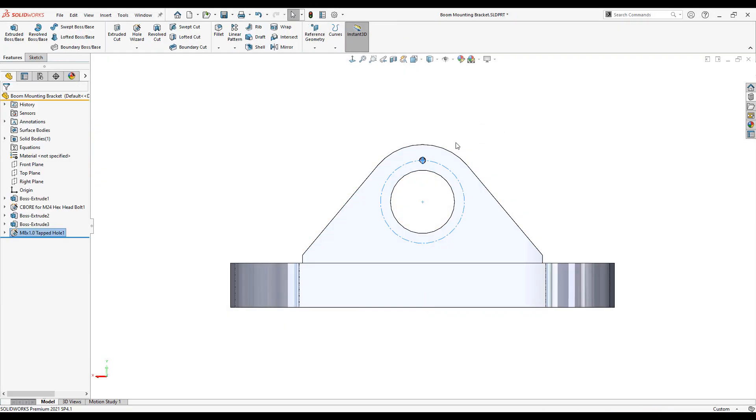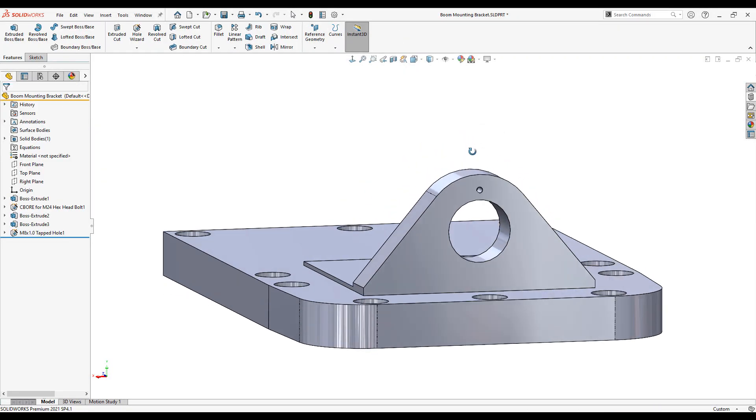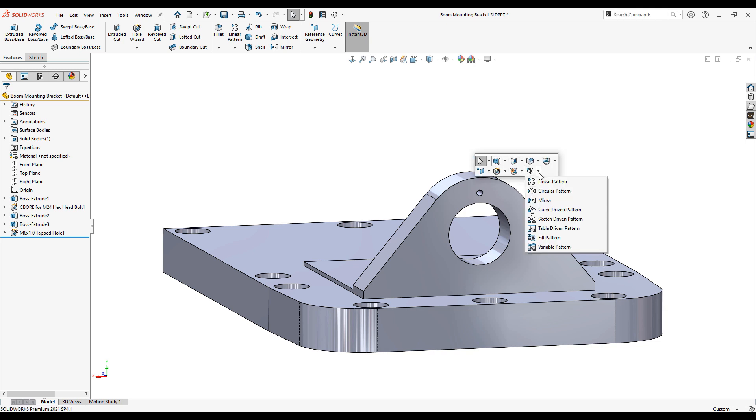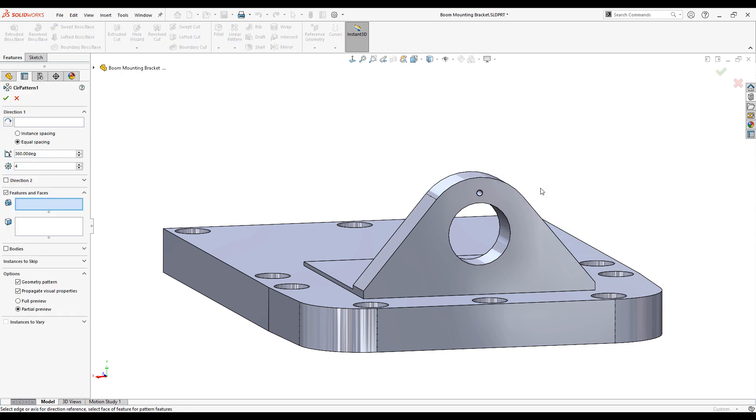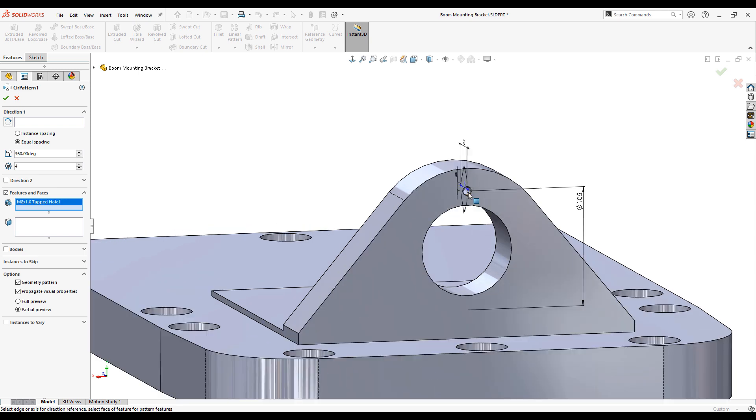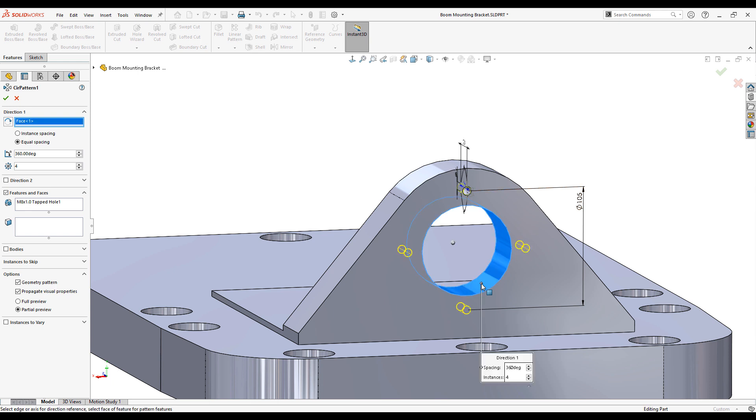Next up we'll add an M8 tapped hole around the bore on a PCD of 105mm. We have a large variety of patterning tools available. Here I use circular pattern to define how many instances of the hole very quickly. I'll go with 4.